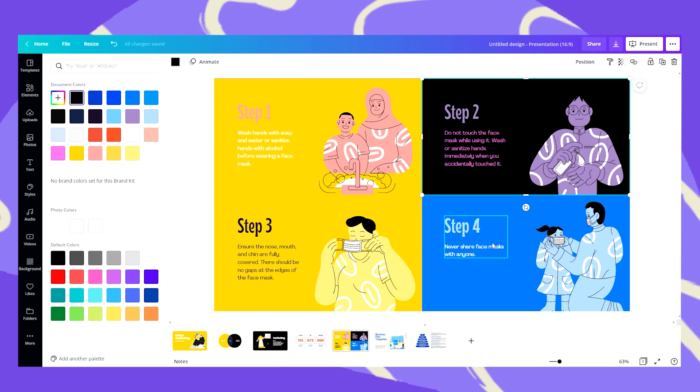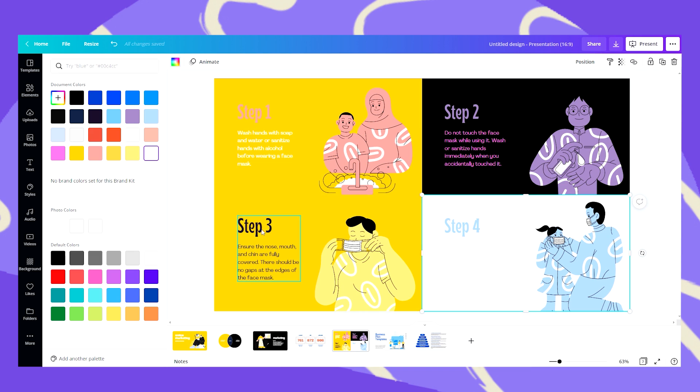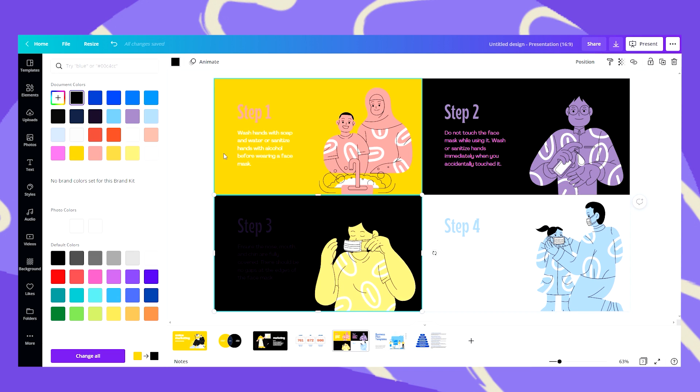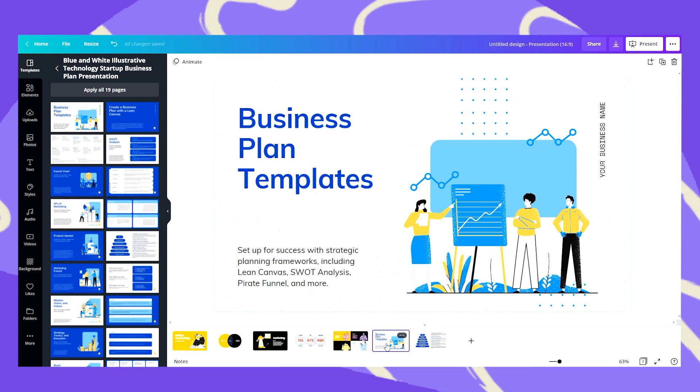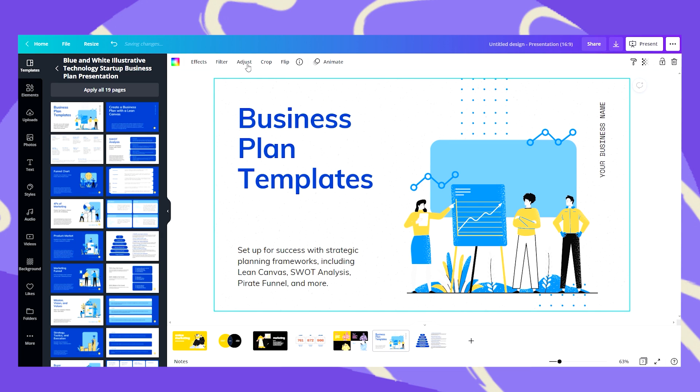This would be black, this would be white, this perhaps would be black as well. Now let's go to these slides and do the same with the background.